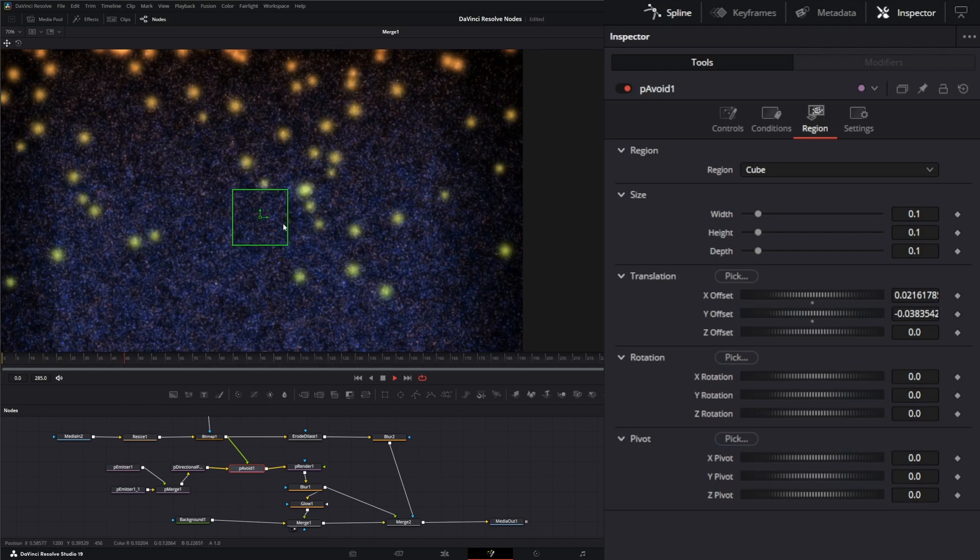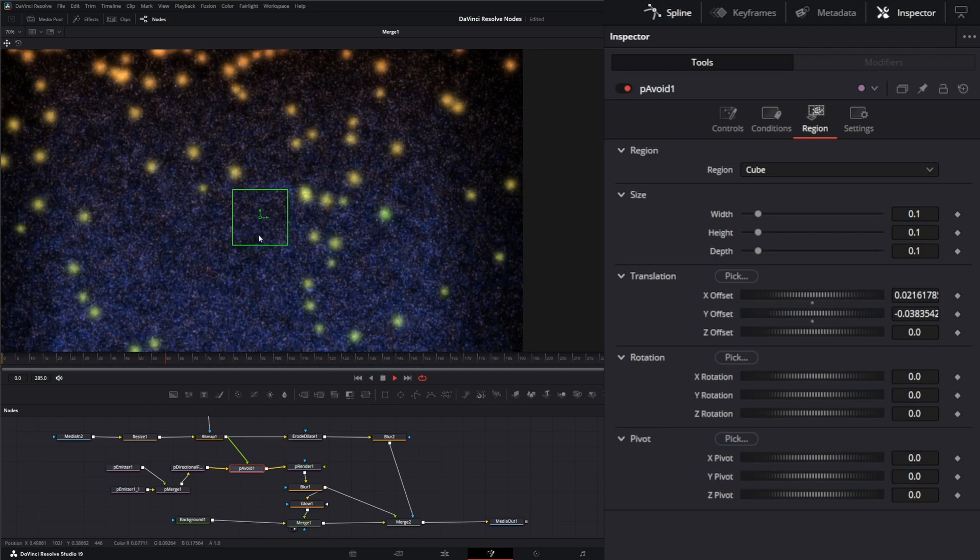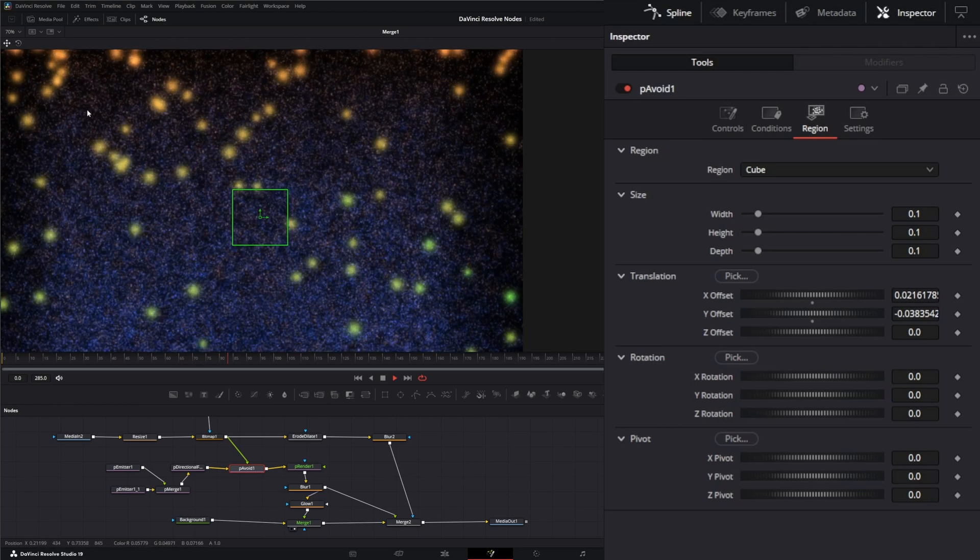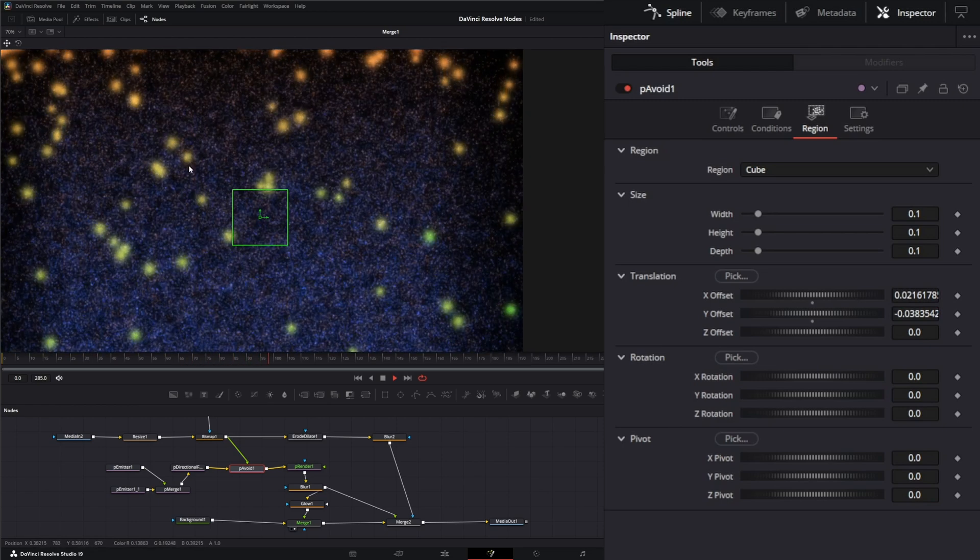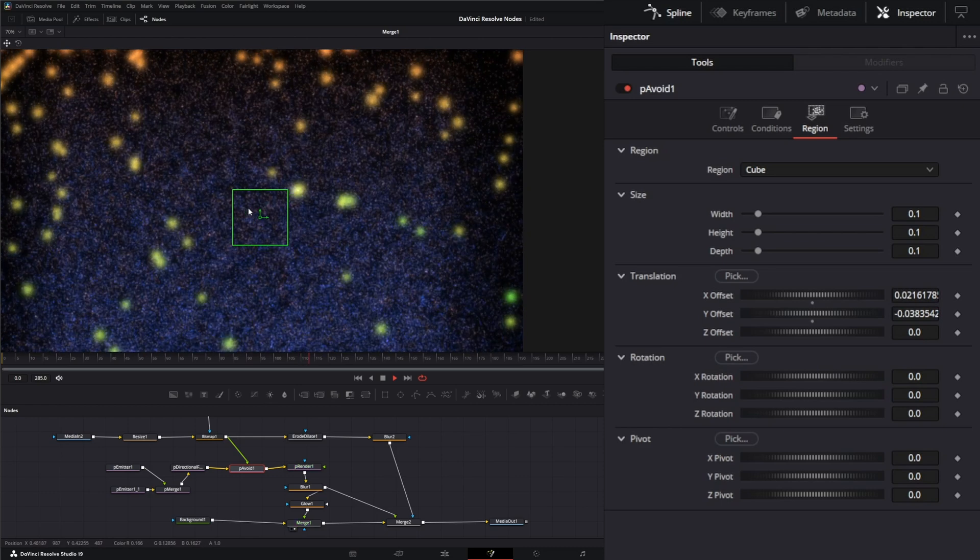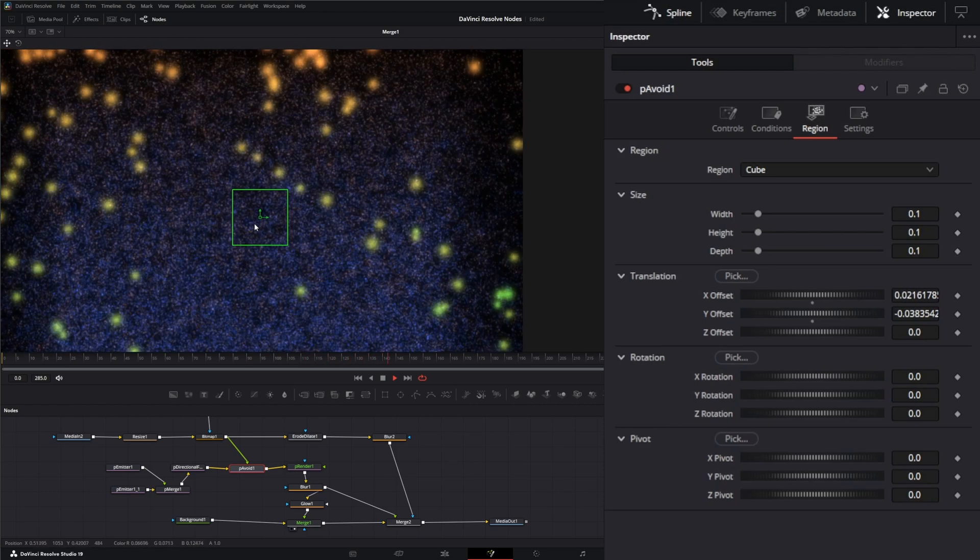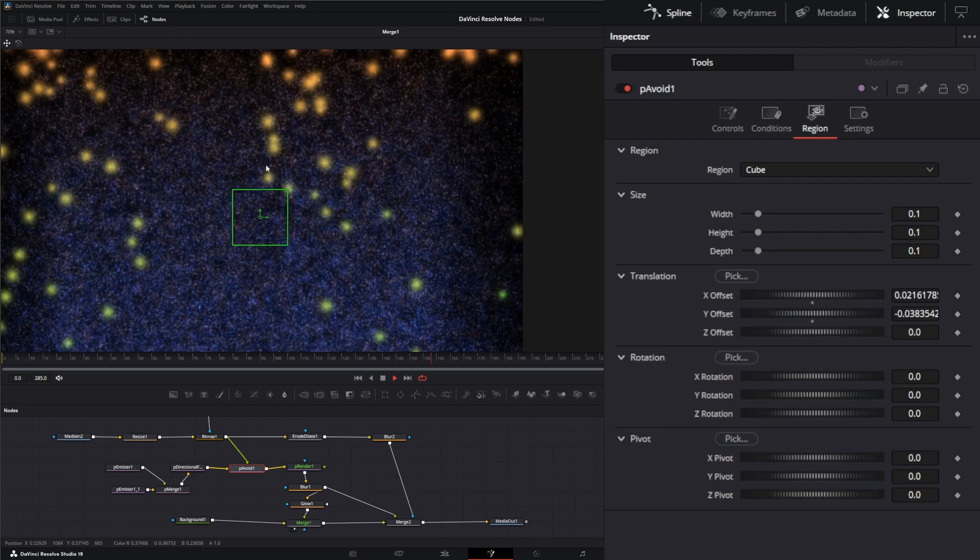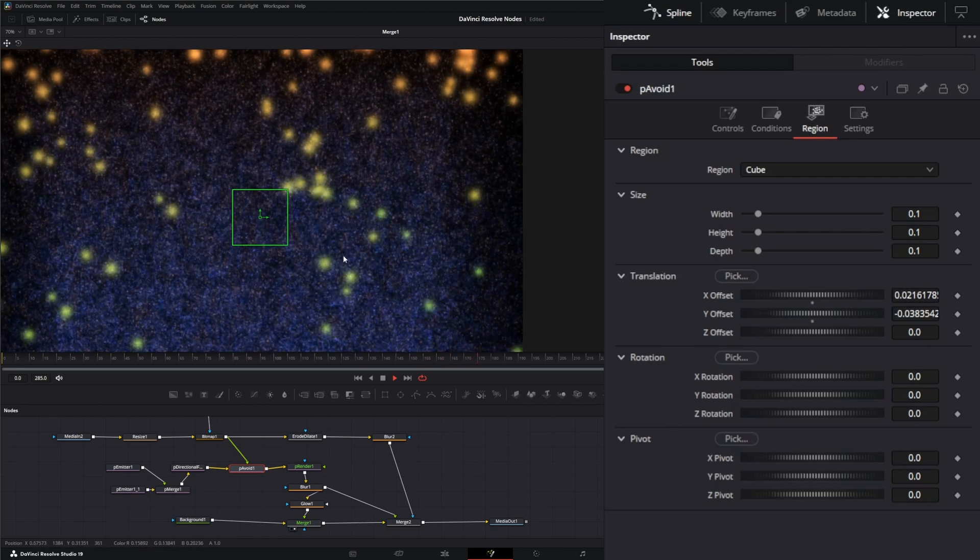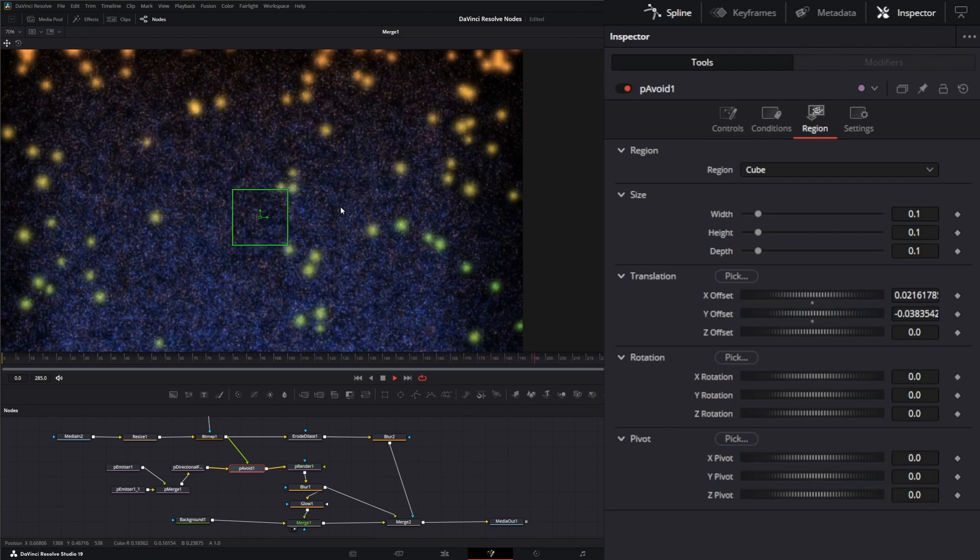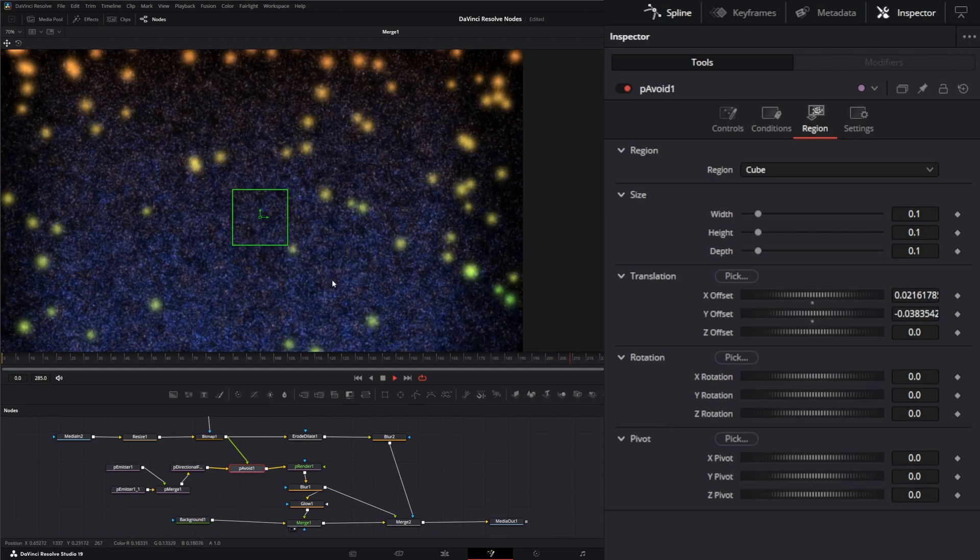Now you can see that region right there. These are attempting to move away, but since we actually have these particles set to 'all,' we have some particles being spawned inside, so they're not going to attempt to avoid. But you can see these larger ones—as they come into your region, they're attempting to avoid and they're moving away.